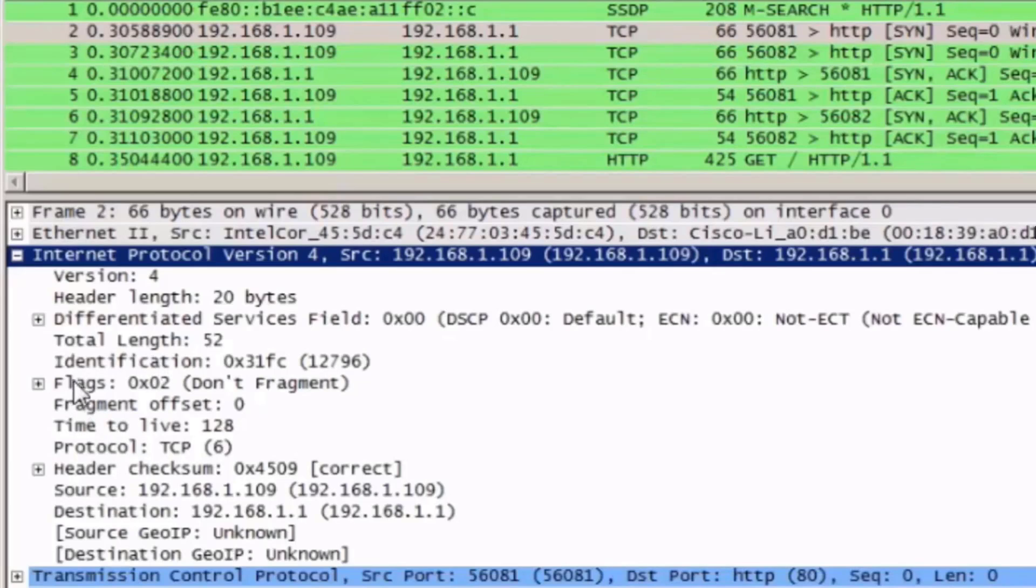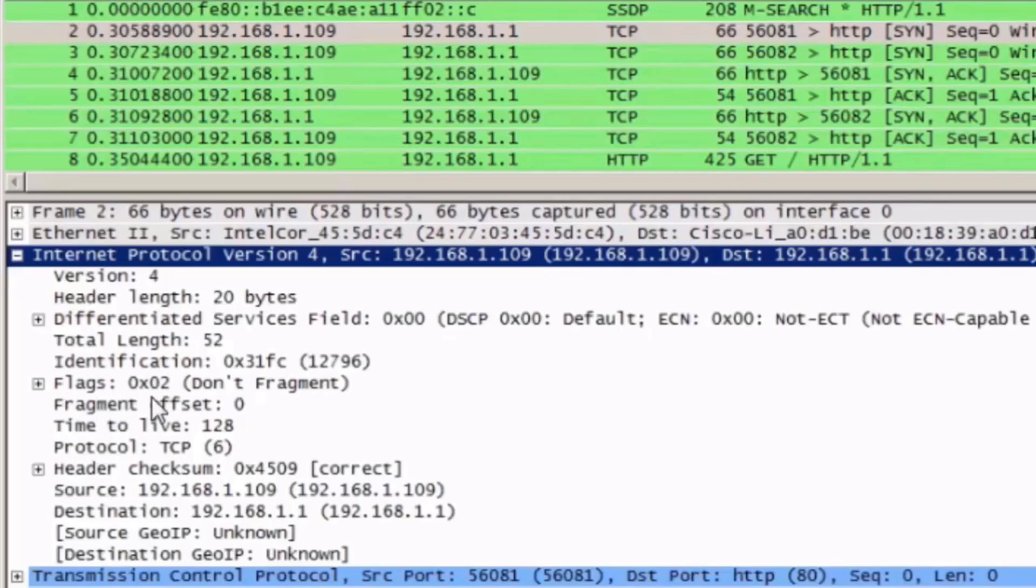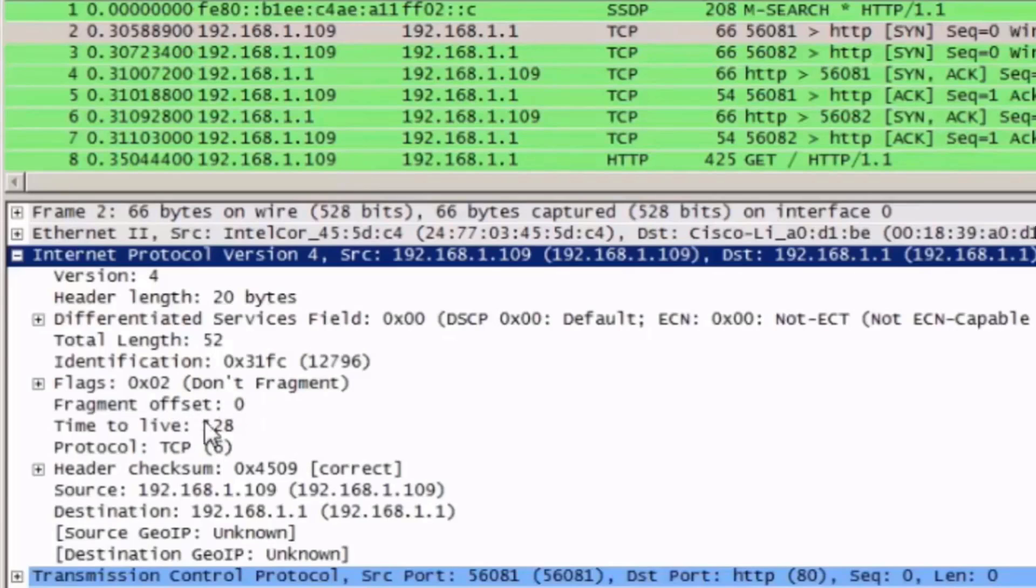The identification number, which is used for fragmentation. The flags, you can see that the DF bit has been set, which stands for Don't Fragment. This packet is not large enough or is not identified for fragmentation.